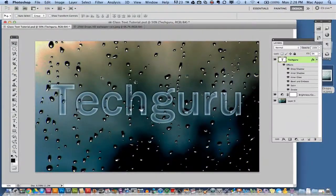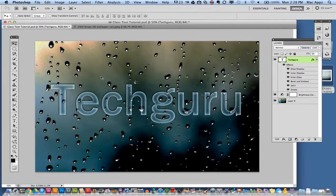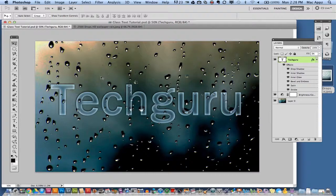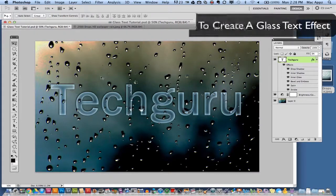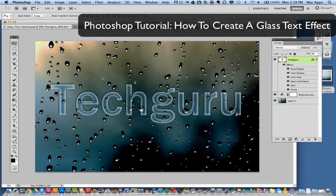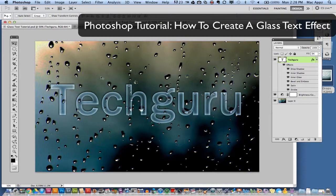Guys, welcome back again to another Tech Guru video. Today we are in Adobe Photoshop and I'm going to be showing you a tutorial on how to create a glass looking text effect.